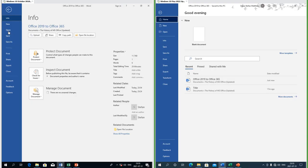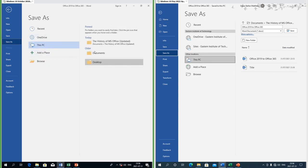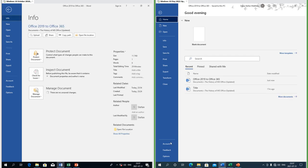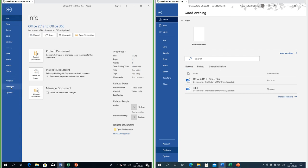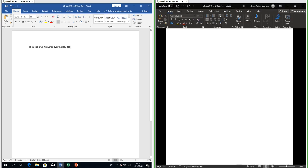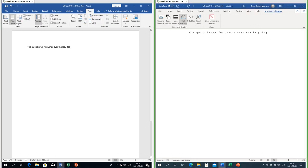Let's compare the backstage view. In Office 365 there is now a Home section. In Office 2019 under Save As it shows recent folders; in Office 365 it has a built-in file browser and you can save files from within the backstage view. In Office 365, Account, Feedback and Options are at the bottom of the screen; in Office 2019 they are at the bottom of the list. In Office 365 there is now a Focus mode and also an Immersive Reader.